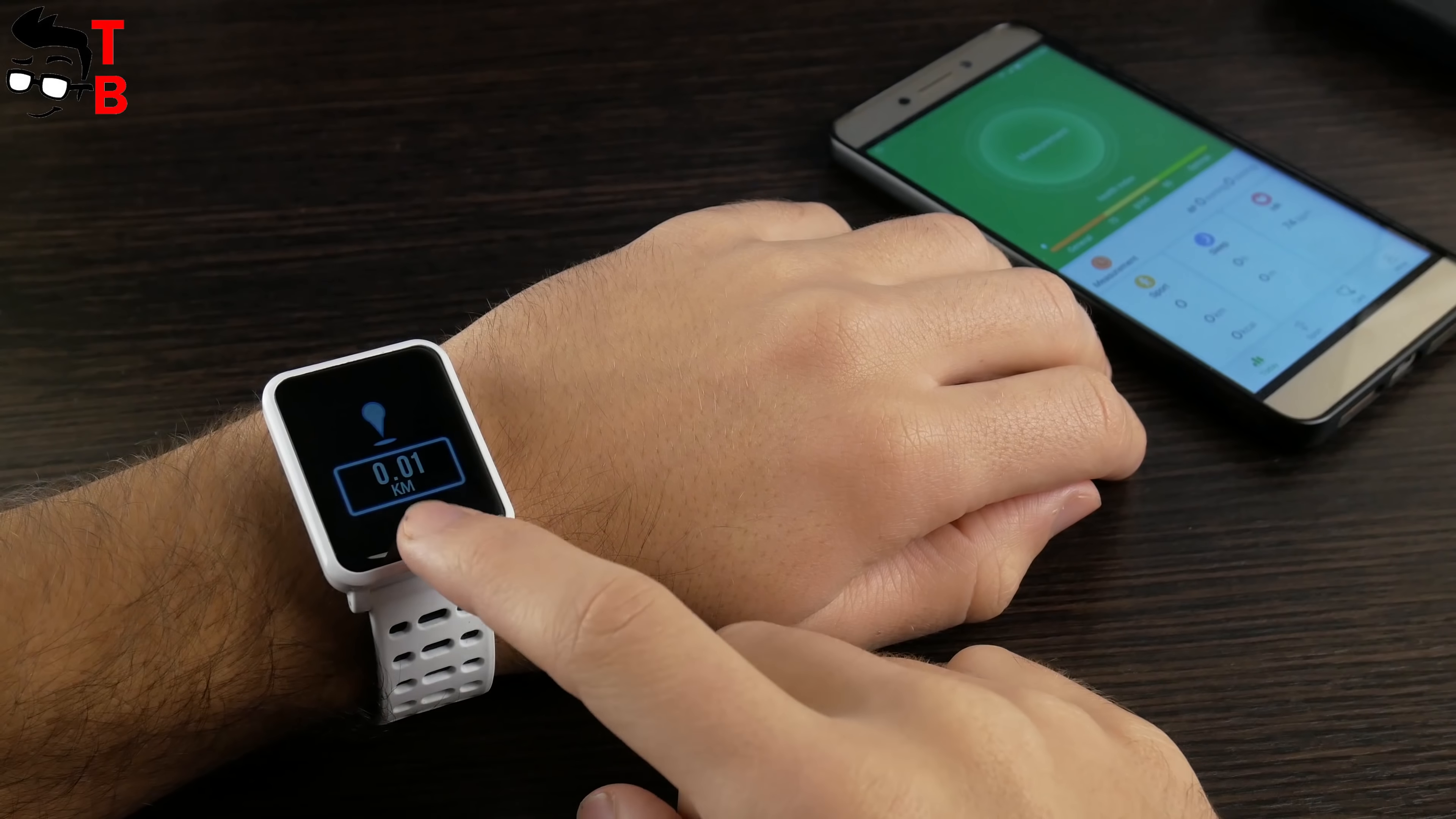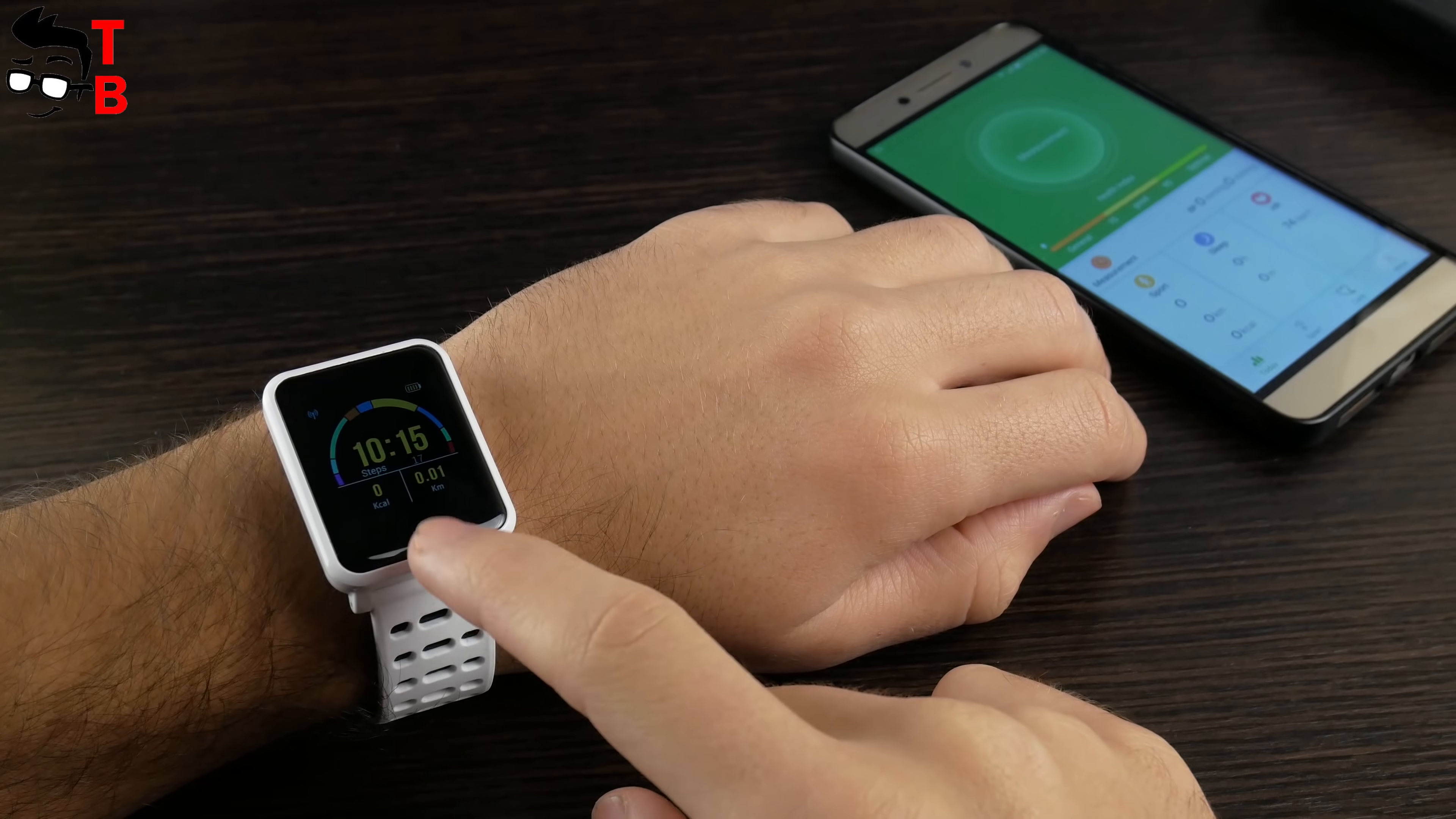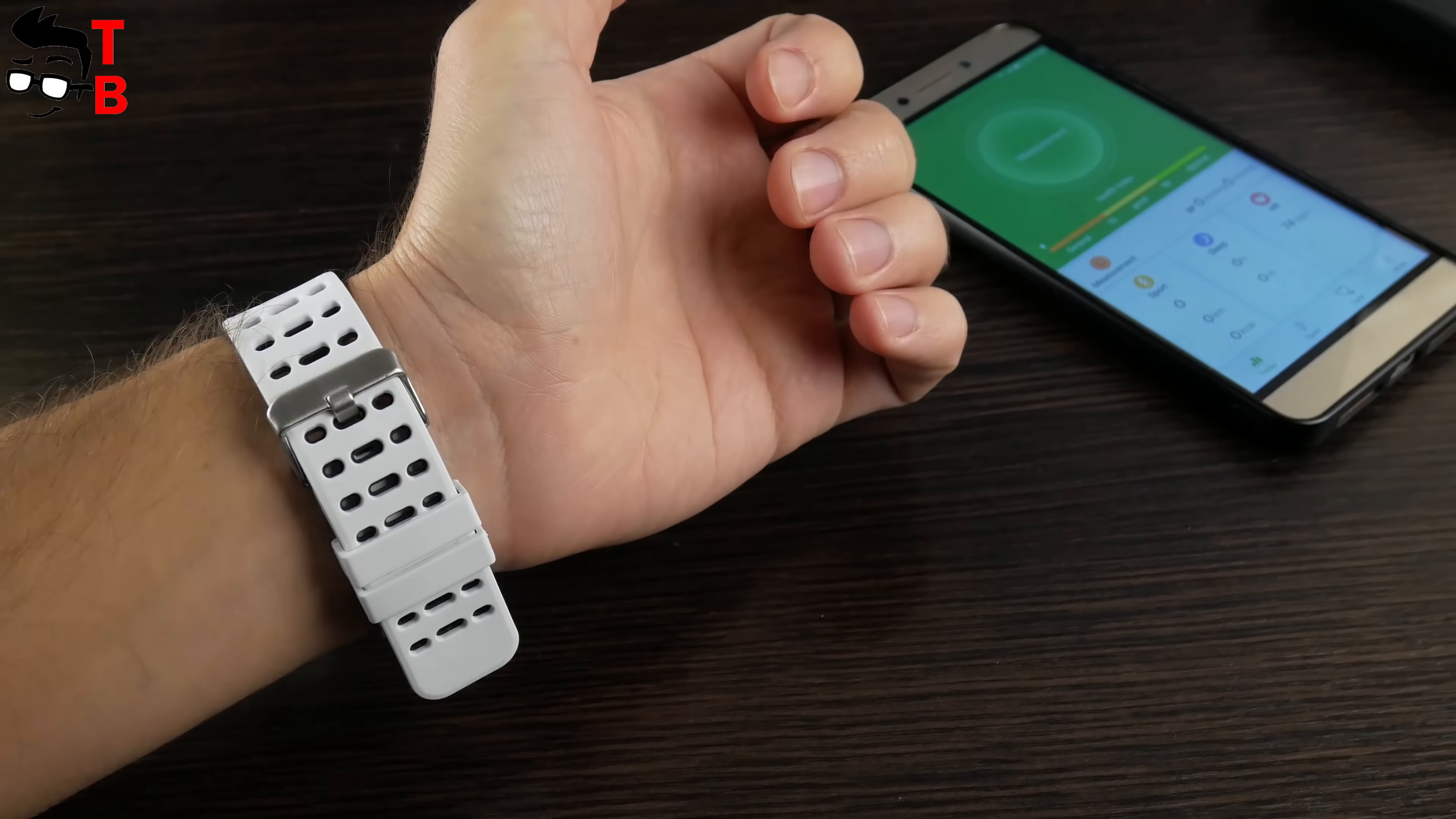The app on smartphone allows monitoring daily activity. So, let's connect Bakeey N88 to smartphone and review main functions of the companion app.